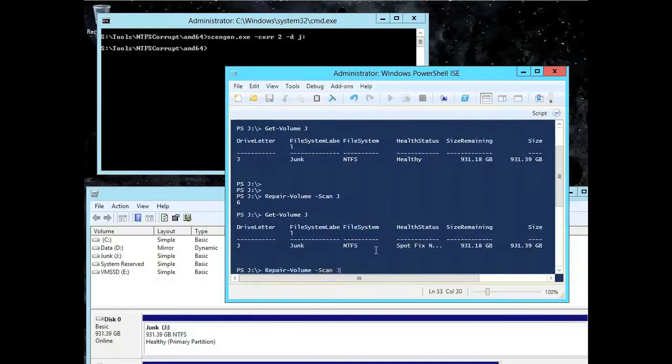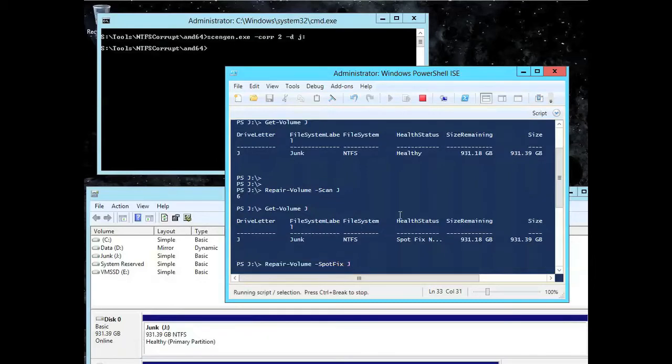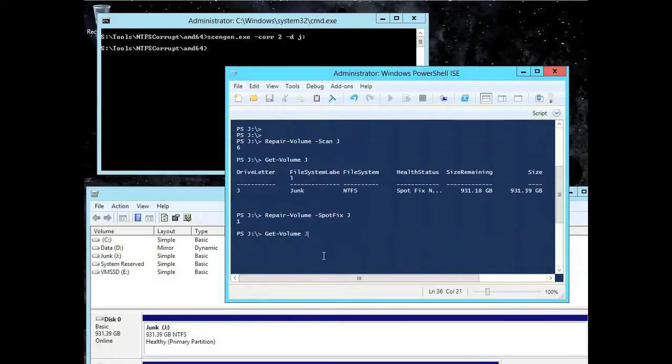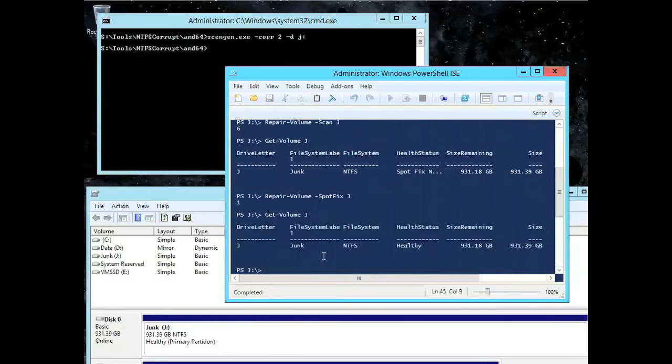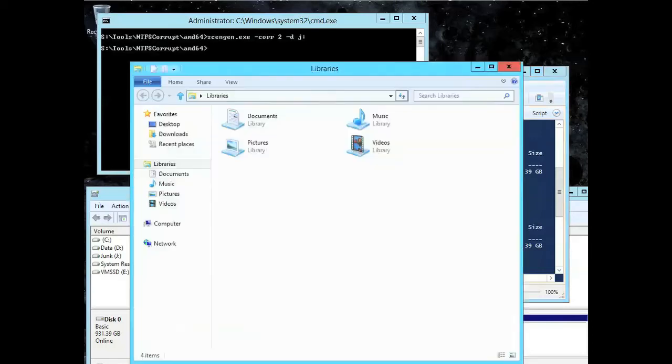So now I'm actually going to go and repair the volume again, but this time with the spot fix parameter. Now keep an eye on it. We may see it, we may not, but it should go offline. It may be too fast to see. Yeah, so I thought it was too quick, which is the point. Now if there were a lot of problems, you may notice it, but that actually just went and fixed the issue.